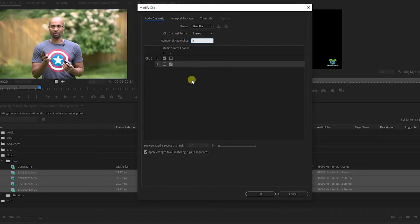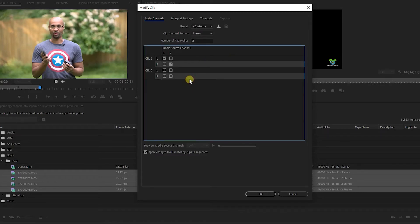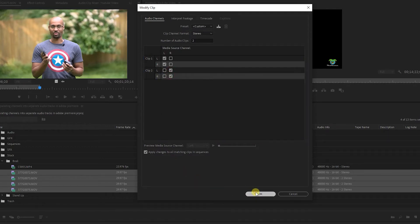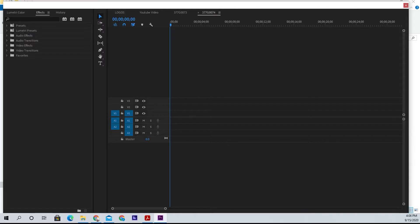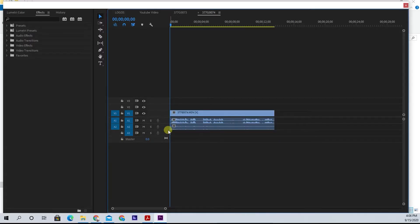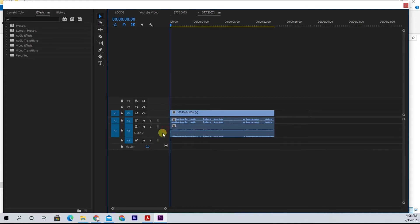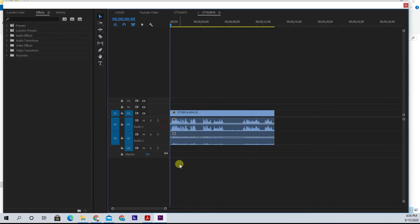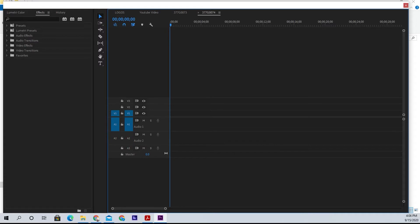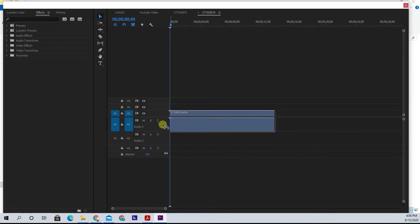Where you have the number of tracks, it just has a one — change it to two. Once you put a two in that field, you'll get two different tracks. In that first track, take both of the checkboxes and move them to the left. In the second track that was just created when you put the number two in there, move both of those checkmarks to the right. When you drag that clip to your timeline, instead of having one track, you'll have two. Just make sure that you have both of those tracks enabled, because if you don't, you'll just get the one.